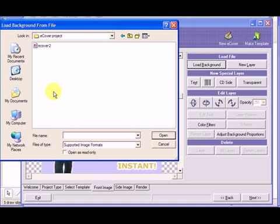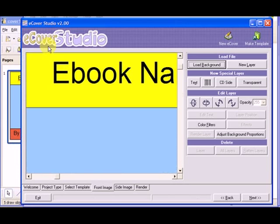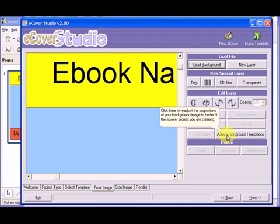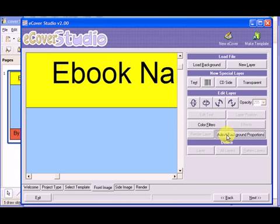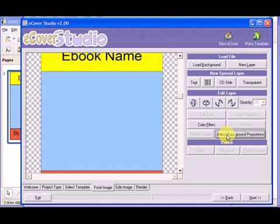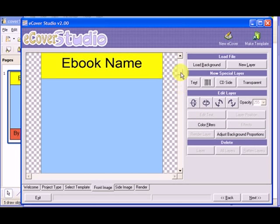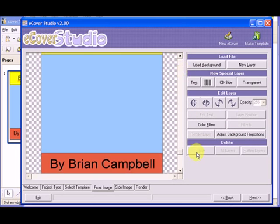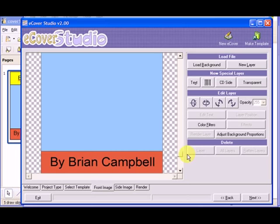So the eCover project, select your eCover2, the image you saved, and you'll see it populated in here. After you put your rectangle in there, just hit this button, adjust background proportions. And now it just made your file the exact size that it needs to be.